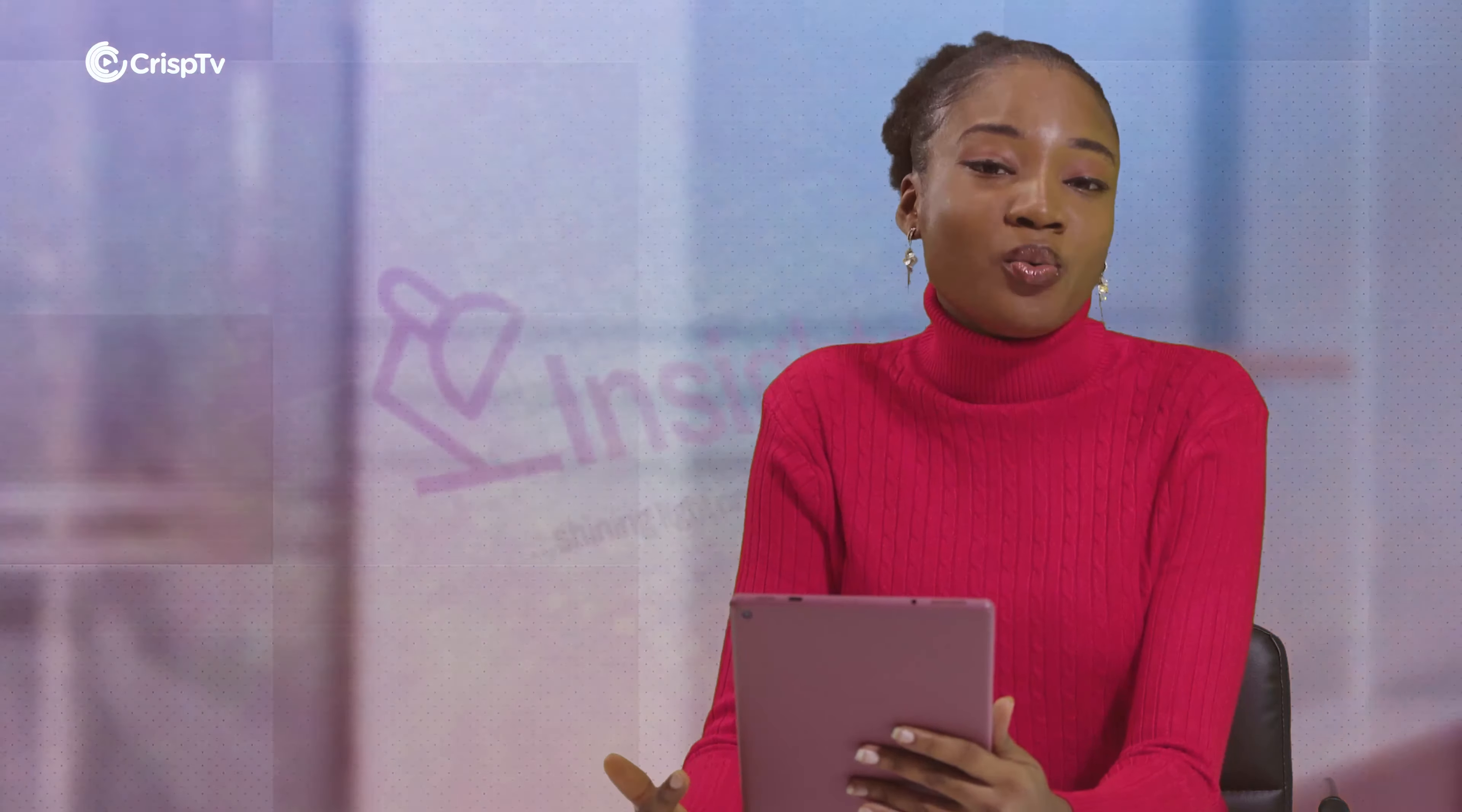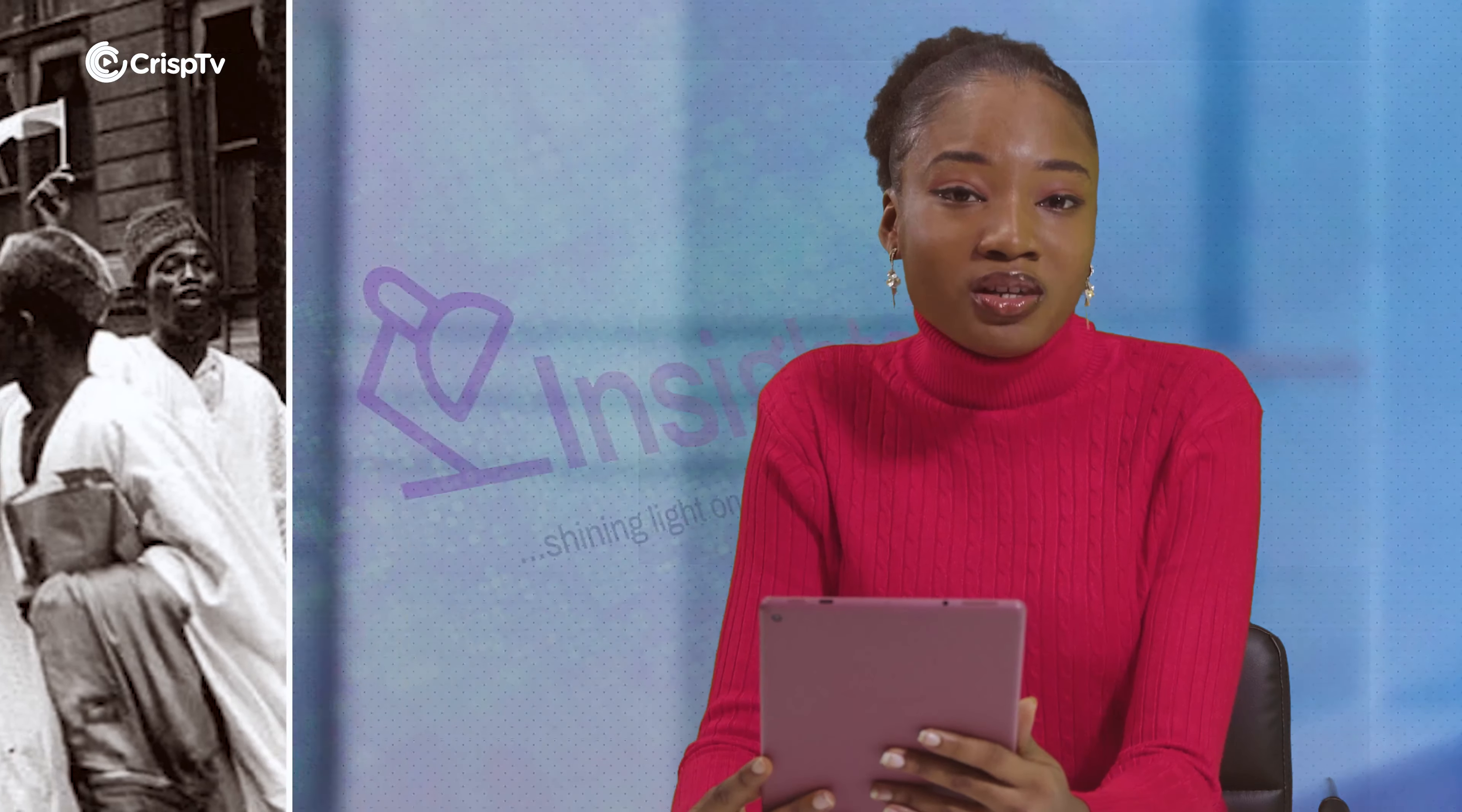Queen Elizabeth II was 96 years old. Her entire lifetime is longer than that of 10% of the world's population. She was 25 years old when she ascended the British throne. The Second World War had just ended. But before her coronation, Nigeria was involuntarily sucked into World War II, given her status as a colony of Britain.